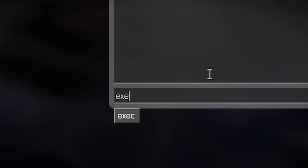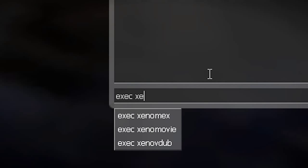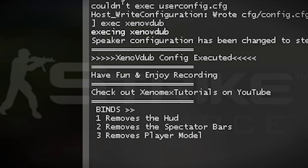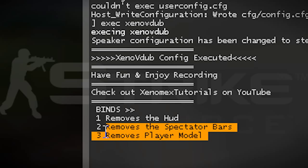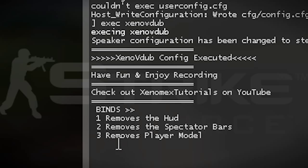Then you'd execute the Xeno V-Dub config. As you can see, I only have three binds set up: one to remove the HUD, one to remove the spectator bars leaving just the death notices and the crosshair, and one to remove the player model. I'll be showing you what I mean by these later.